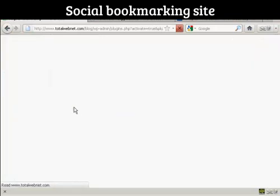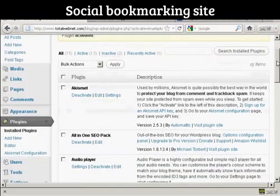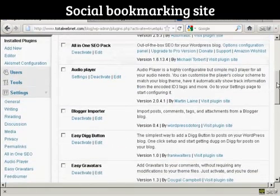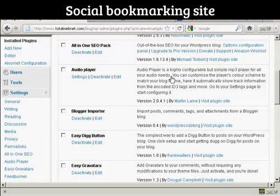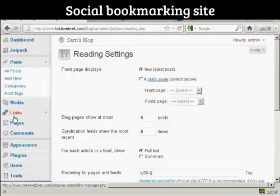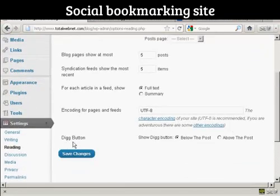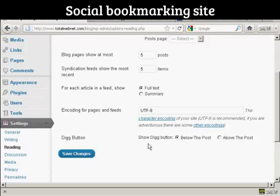The plugin is now activated. There is one setting you can change: whether you want the Digg button at the top or the bottom of the post. It defaults to the bottom, but if you want to change it, you can come here to Reading in General Settings, and at the bottom you can see it says Digg Button, and you can have it below the post or above the post.